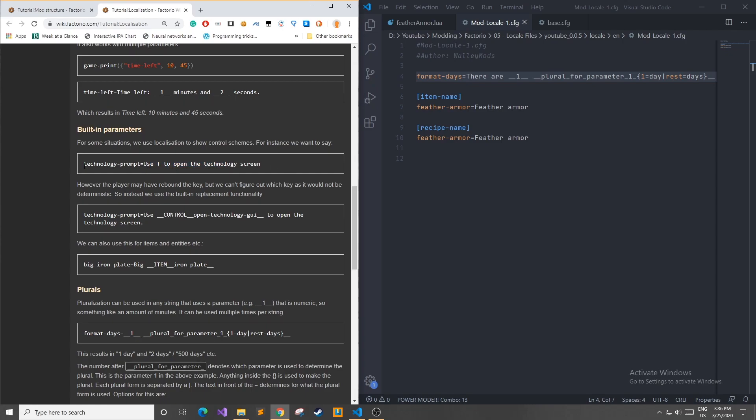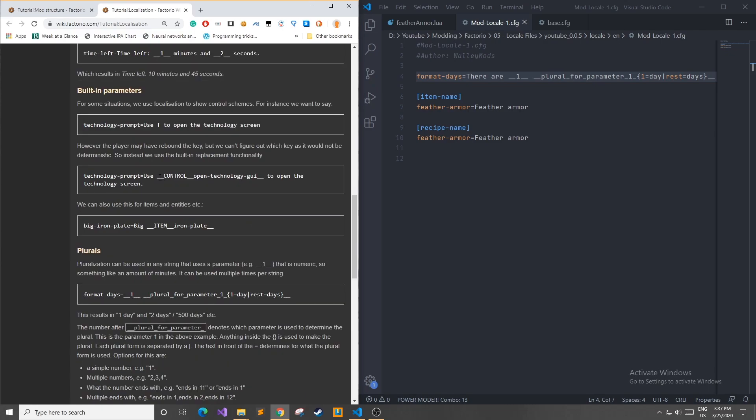So in the Factorio modding API, you can use special predefined keys, as I might call them, to solve this problem. For example, if we wanted to look up which button opens the technology GUI, we can use this example here, underscores, control, and so on and so forth. We can also use this for items and entities, if we want to do underscores item, and then the name of the item with some following underscores.